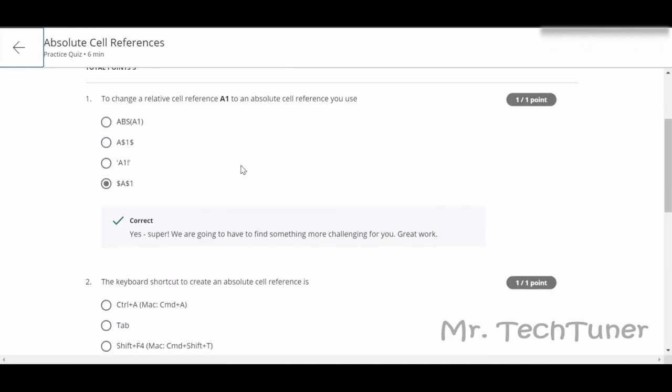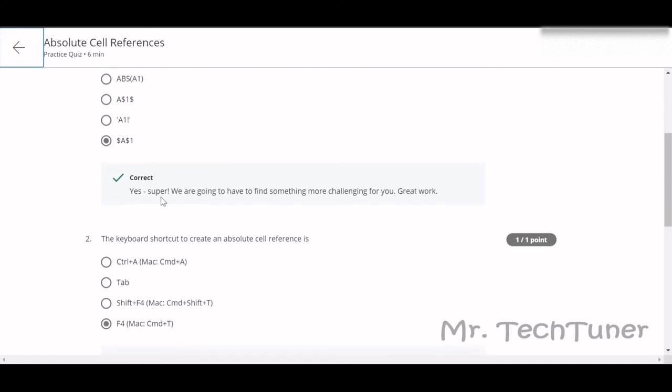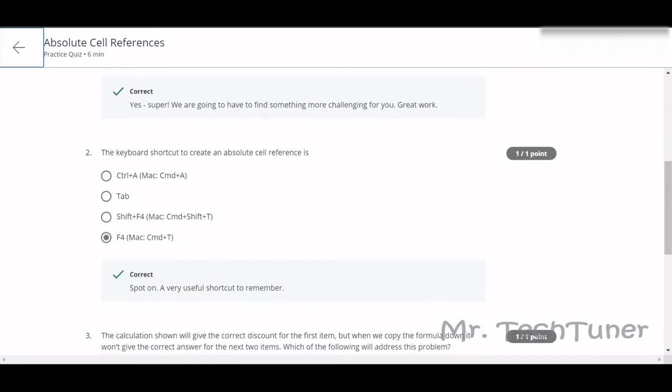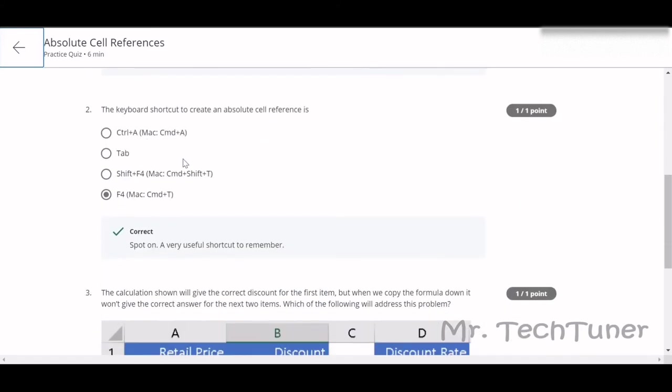First one: to change a relative cell reference A1 to an absolute cell reference, you should use A1 then F4 button. That means dollar sign A, dollar sign 1. When you press the F4 button, it's automatically like that. The keyboard shortcut to create an absolute cell reference is F4.